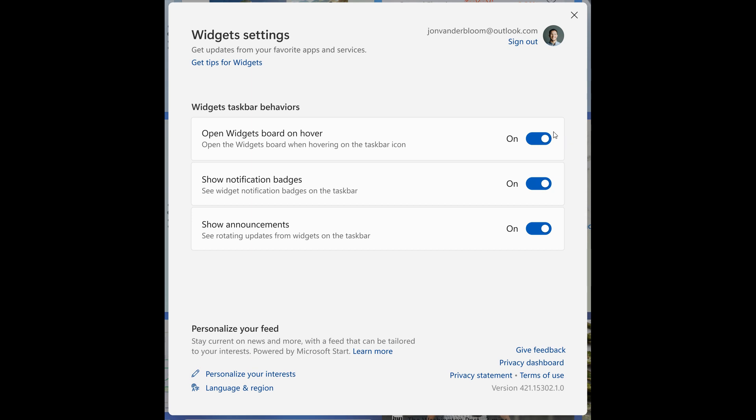...a feature now and an option to finally toggle open widgets board on hover off. So I'm personally very happy to see that roll out. Show notification badges - see widget notification badges on the taskbar - you can also turn that off and toggle that on.